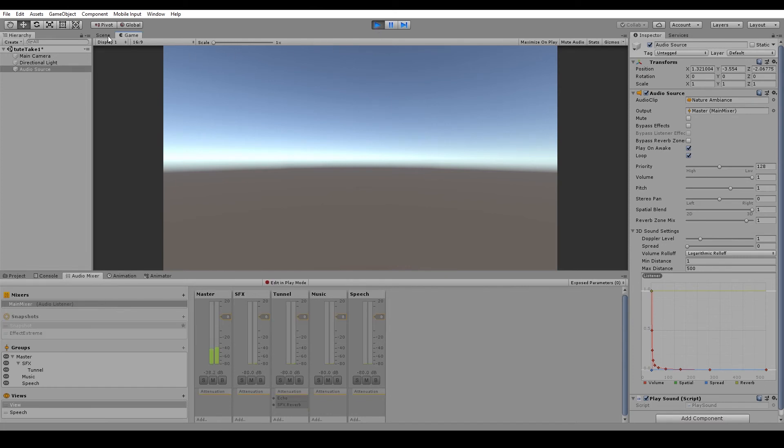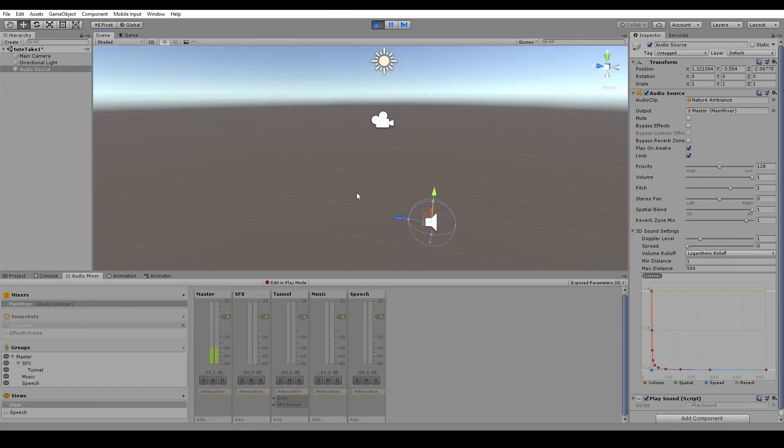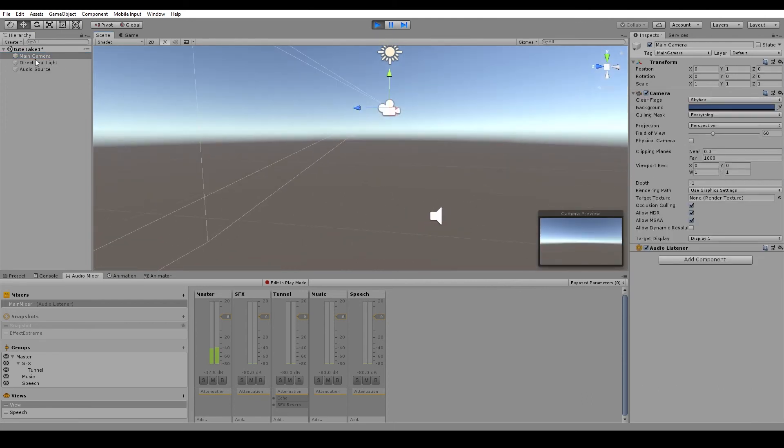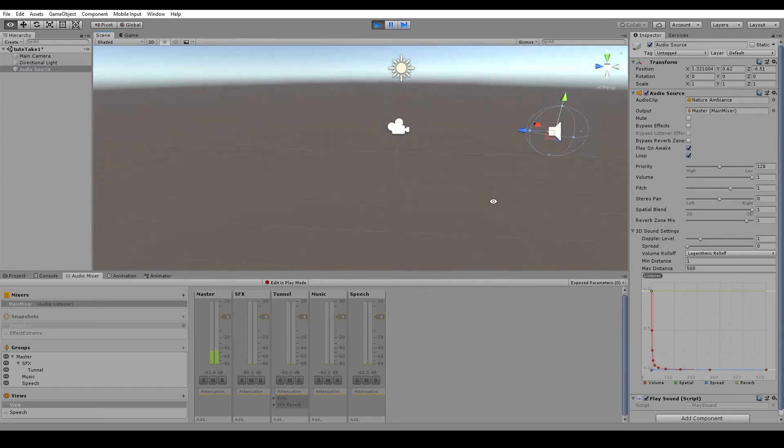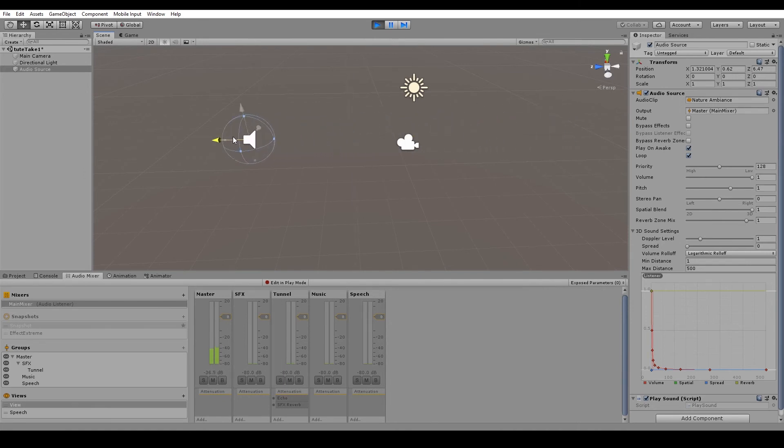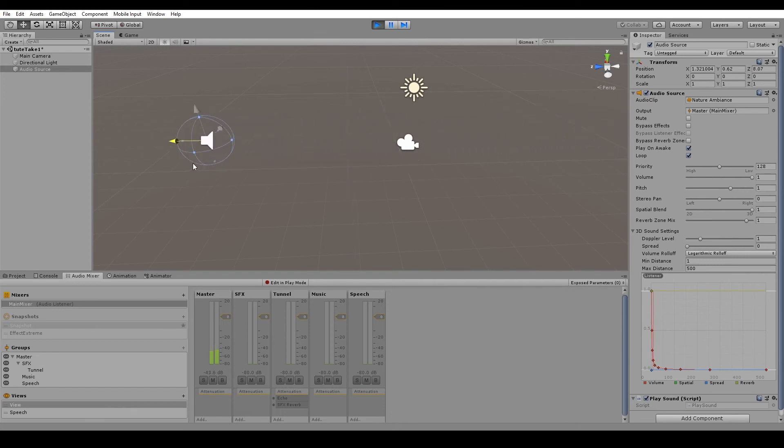And we'll go to our scene view. Now we can see that the audio source is below and behind the camera. So if we move the audio source up and back a bit to simulate a car driving past, and then we move it past the player. So it's kind of hard to hear.